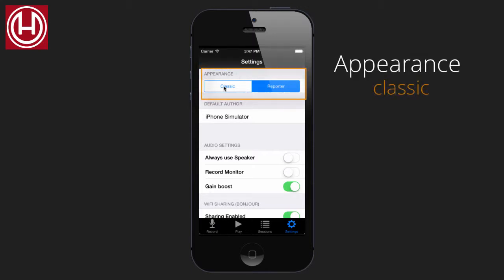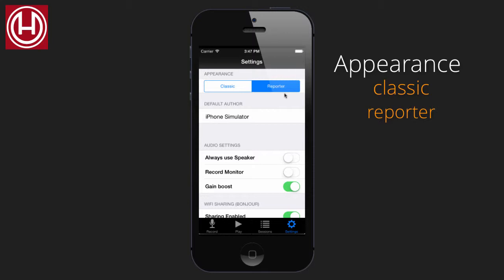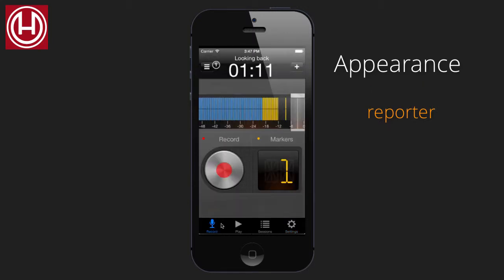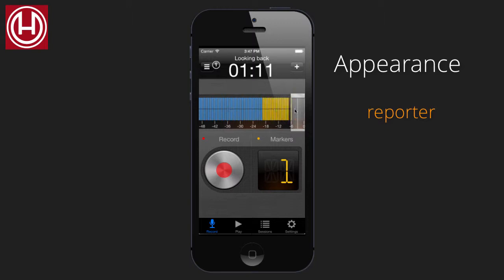You can choose between classic and reporter. This is the appearance of the recording interface. In reporter, as it is now, this is what the interface looks like. It's got a big gain, big record button, big markers display.